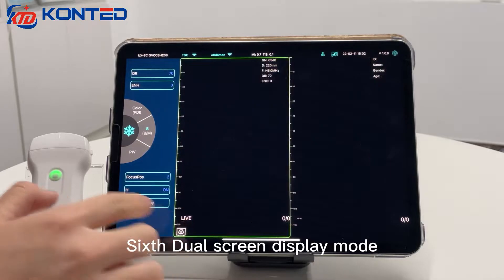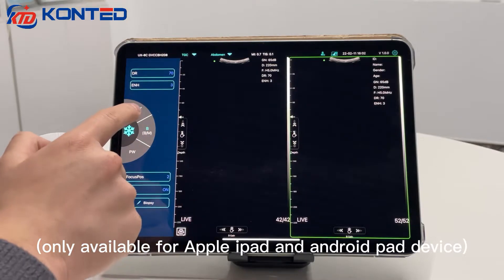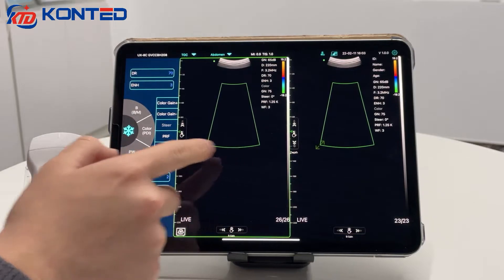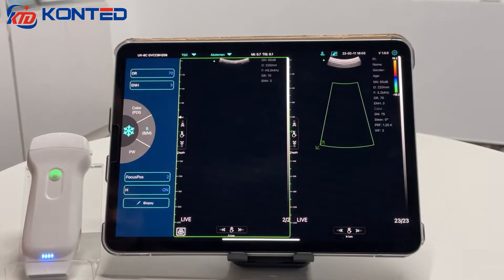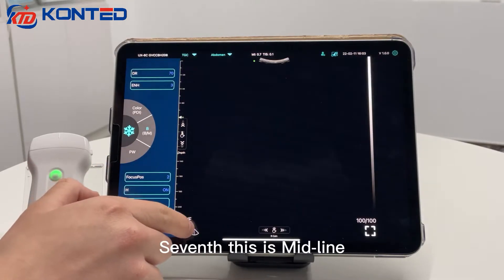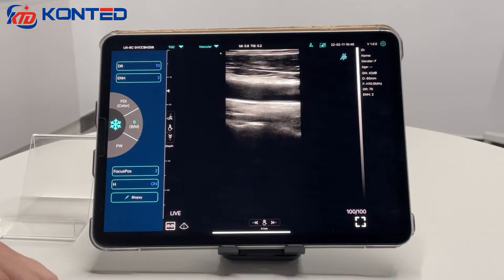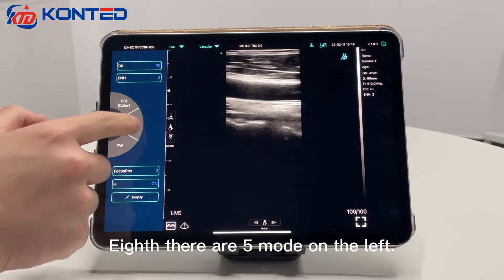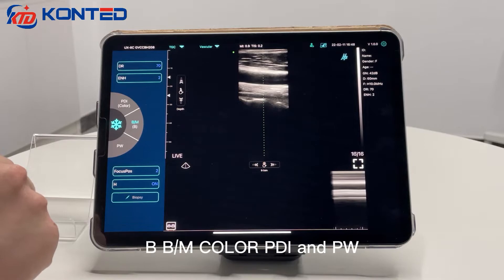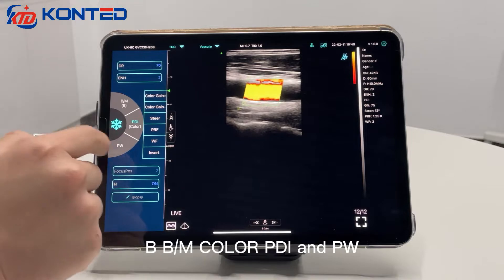Sixth: Dual Screen Display Mode, only available for Apple iPad and Android Pad devices. Seventh: this is the middle line. Eighth: there are file modes on the left — B, BM, Color, PDI, and PW.